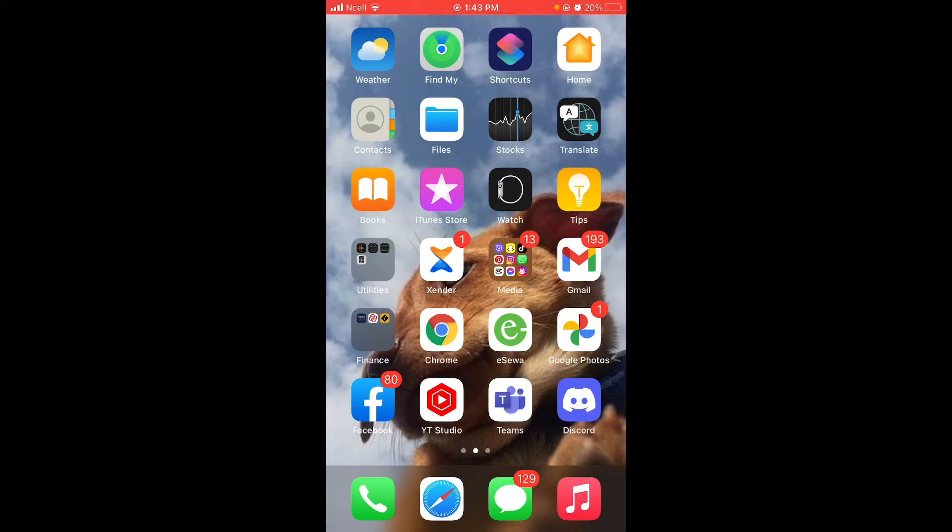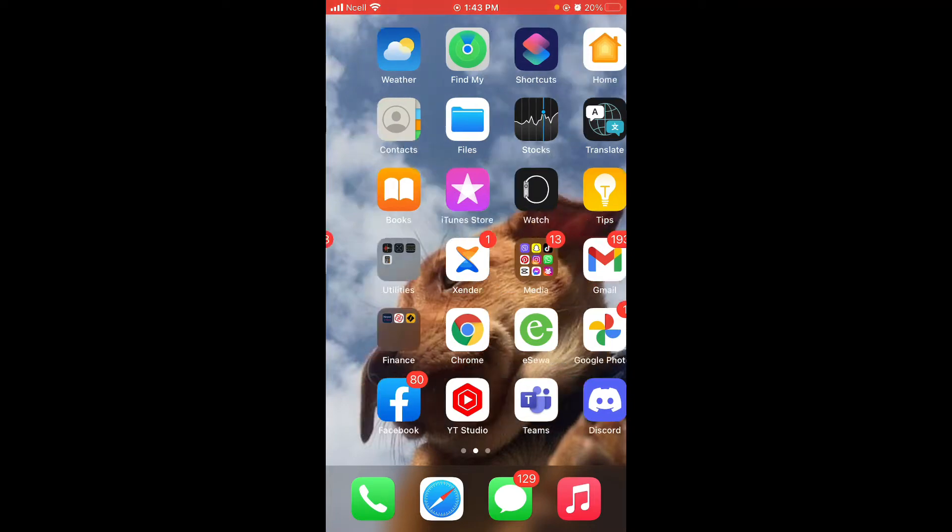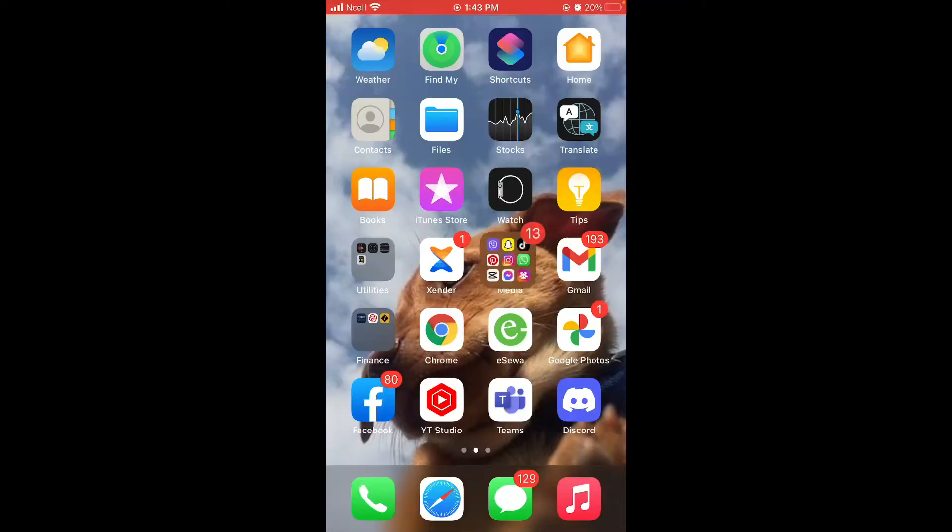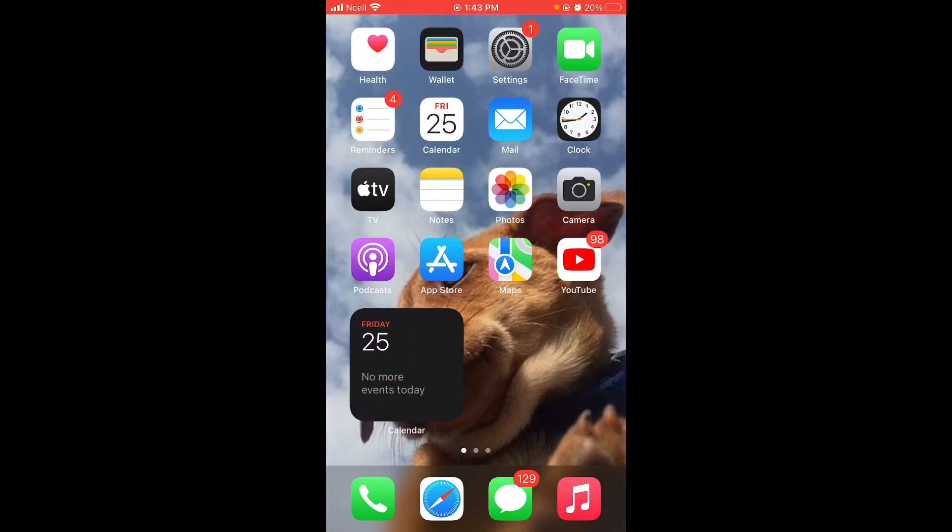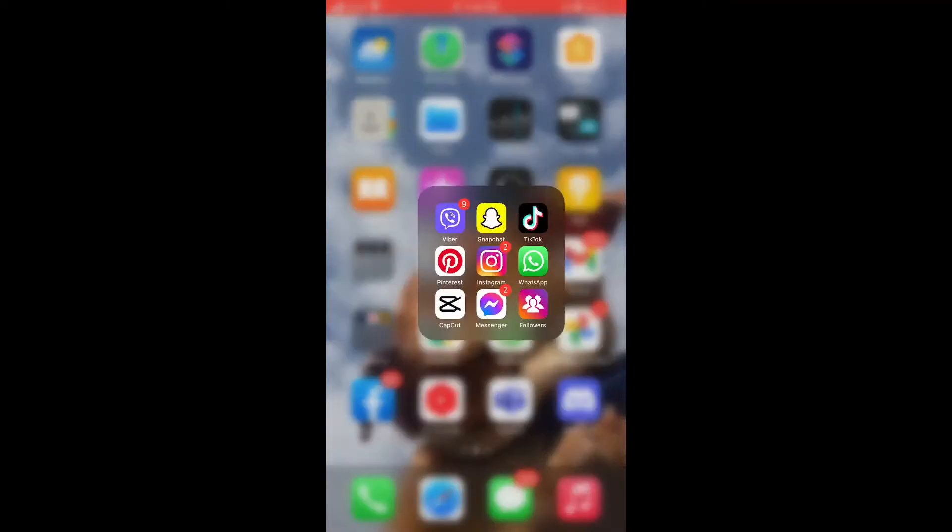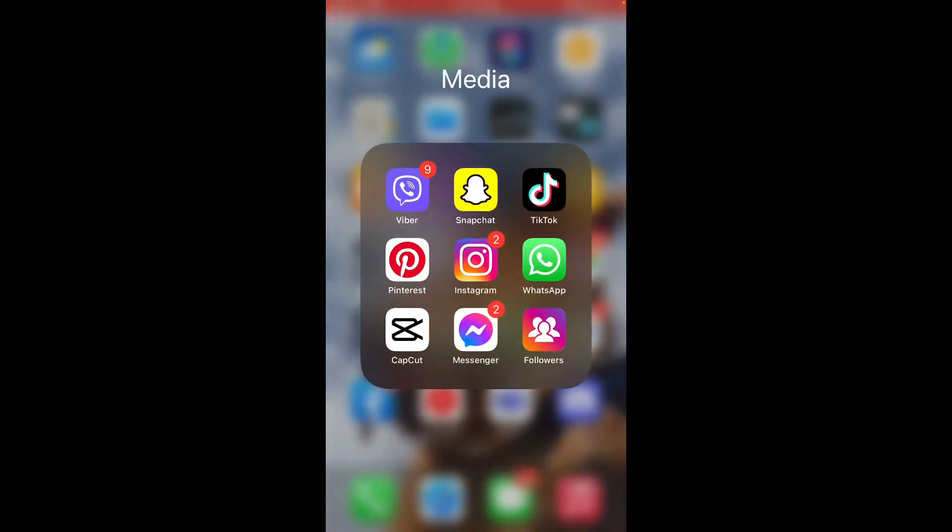Before moving on to the video, make sure you like this video and subscribe to our channel if you haven't. Okay, now let's move straight into the video. Open your WhatsApp, which can be downloaded from App Store.